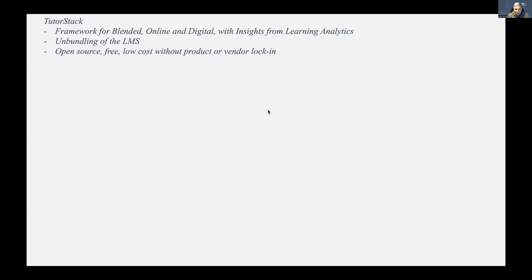We launched our university's first fully online program. In preparing for that, we spent many years looking at MOOCs and online programs. With having almost zero budget, we tried to come up with a framework for delivering online that would help us achieve some of the properties of the best online courses we'd seen. TutorStack is a framework for delivering blended online and digital, and we've expanded it to capture insights from various learning analytics and tools.